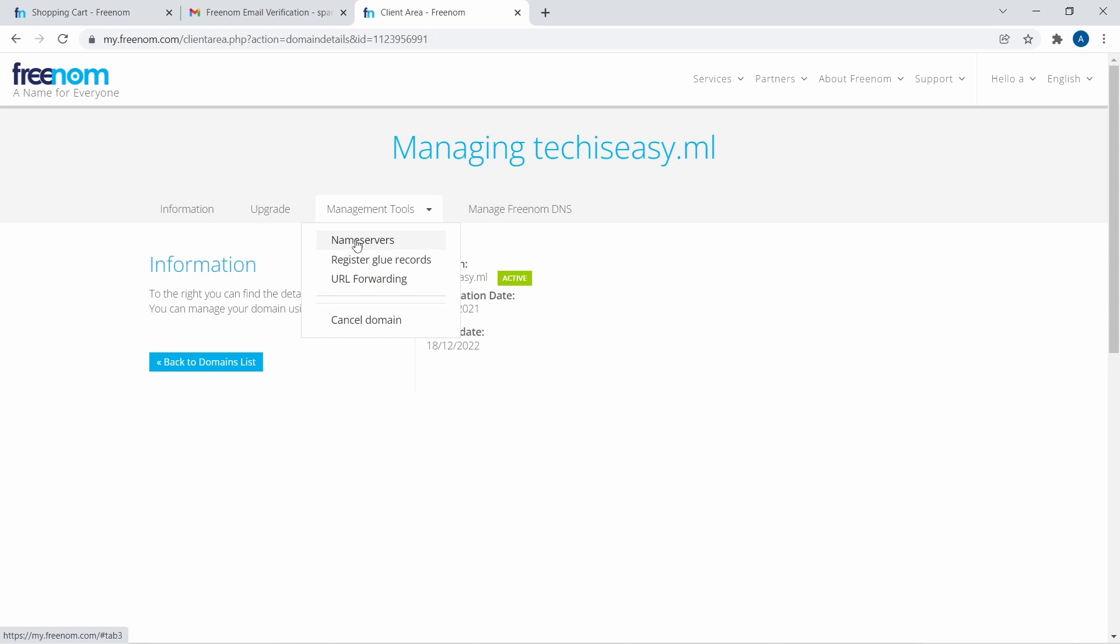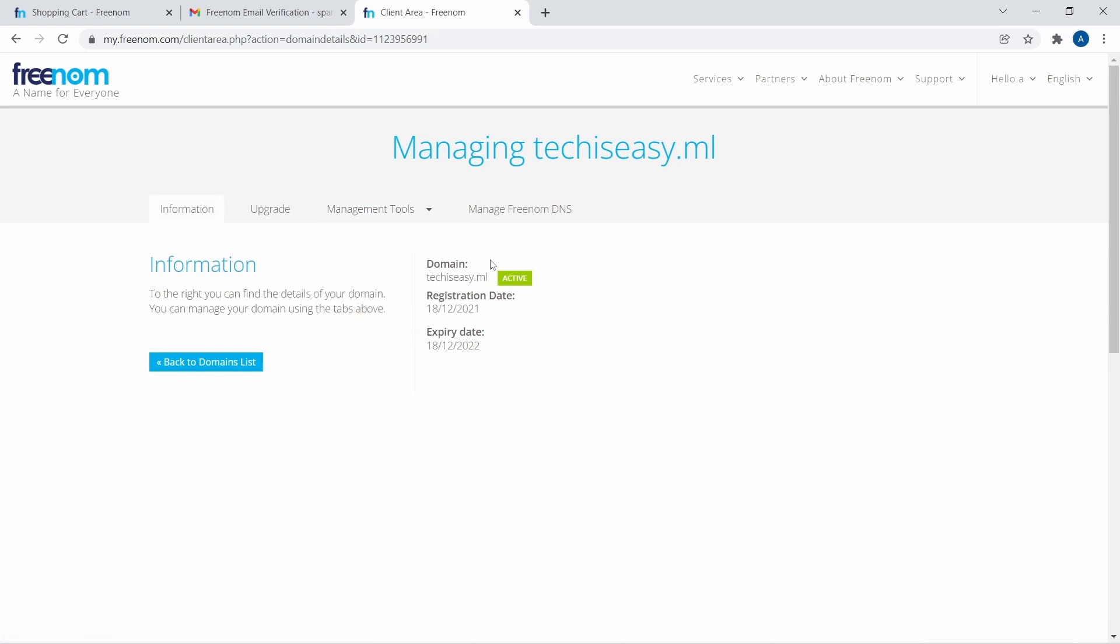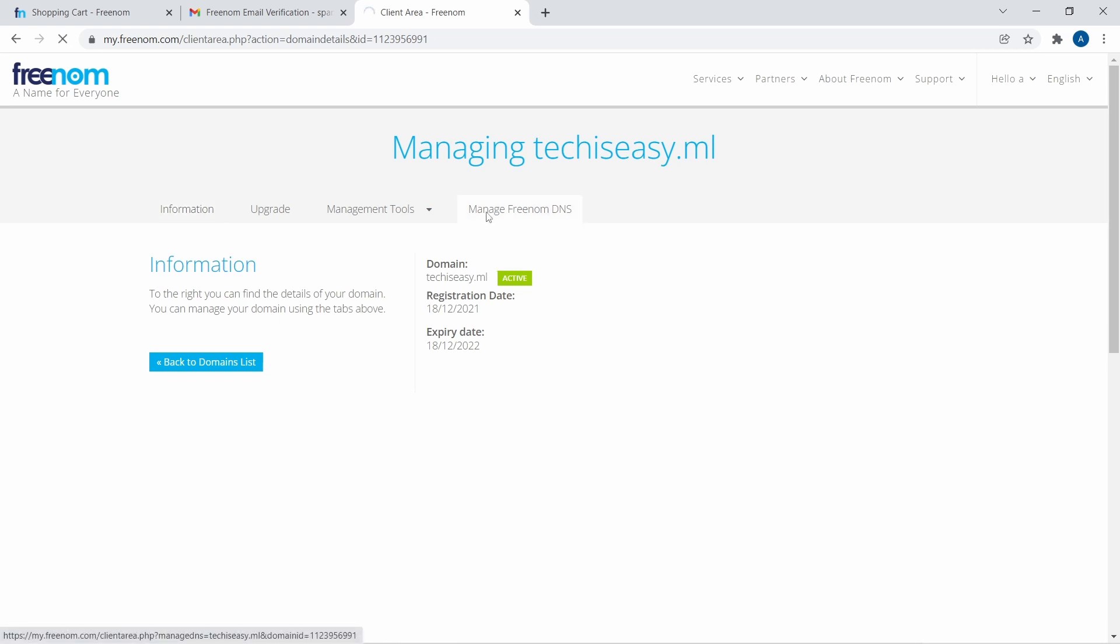So over here, you can enter the name servers, then URL forwarding or cancel your domain. And then the last option is to manage the DNS. So if I just click on it, over here you can manage the DNS.